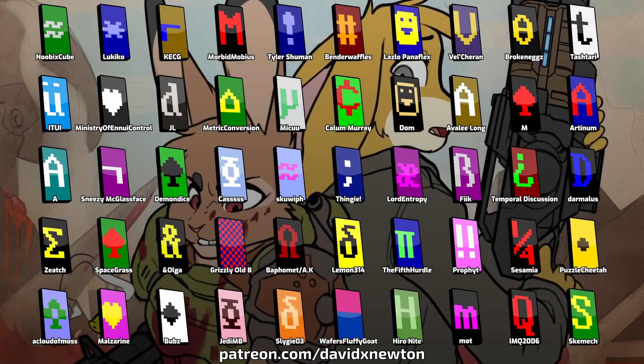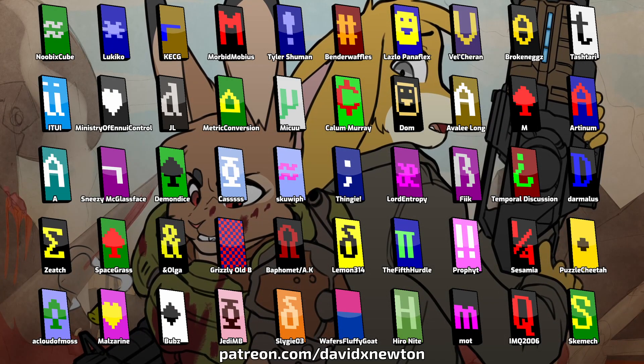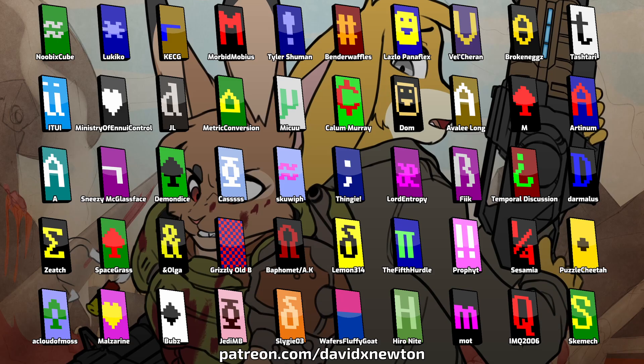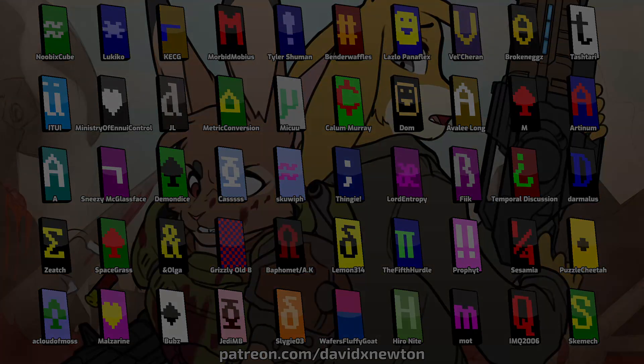A huge thank you to all the supersponsors who make it possible for me to make these videos. Visit DavidXNewton on Patreon to join the ASCII Brigade.